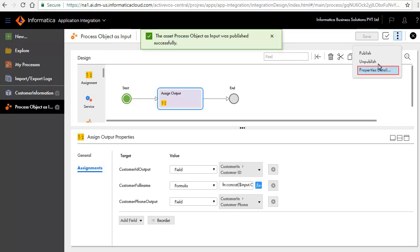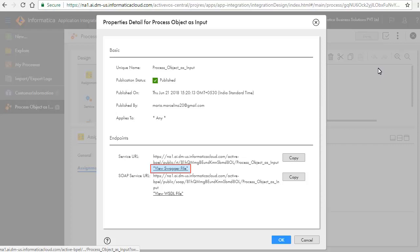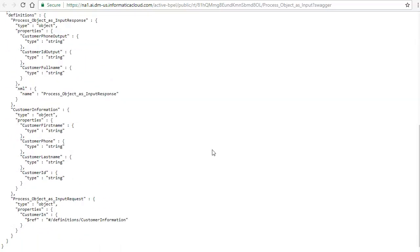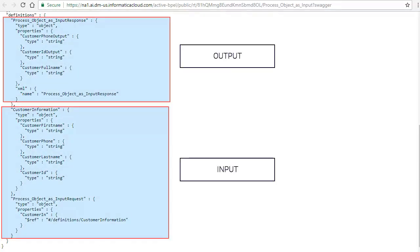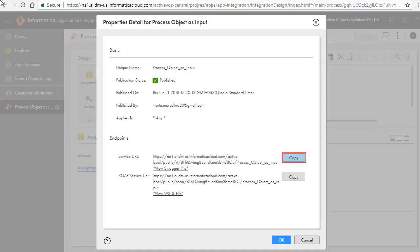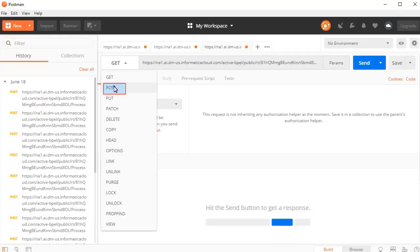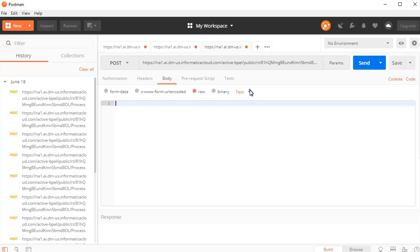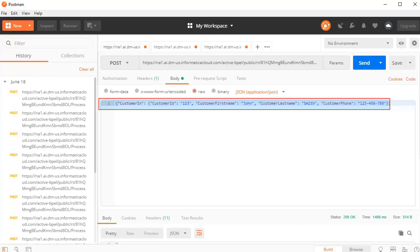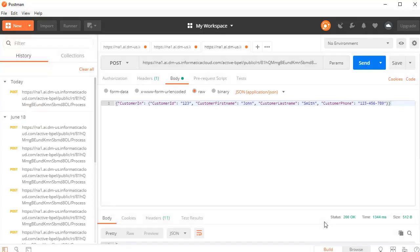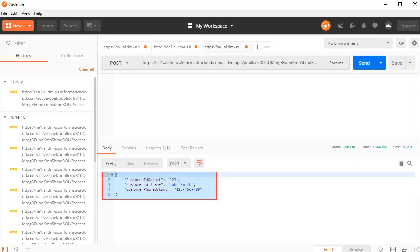Go to Process Properties and click View Swagger File to view the service definition. Please note the input and output for this service. Click Copy to copy the service URL. We will use Postman REST Client to invoke the service. Paste the URL in the Postman REST Client. Select Post from the list and enter the input request. Click Send. The result is displayed here.